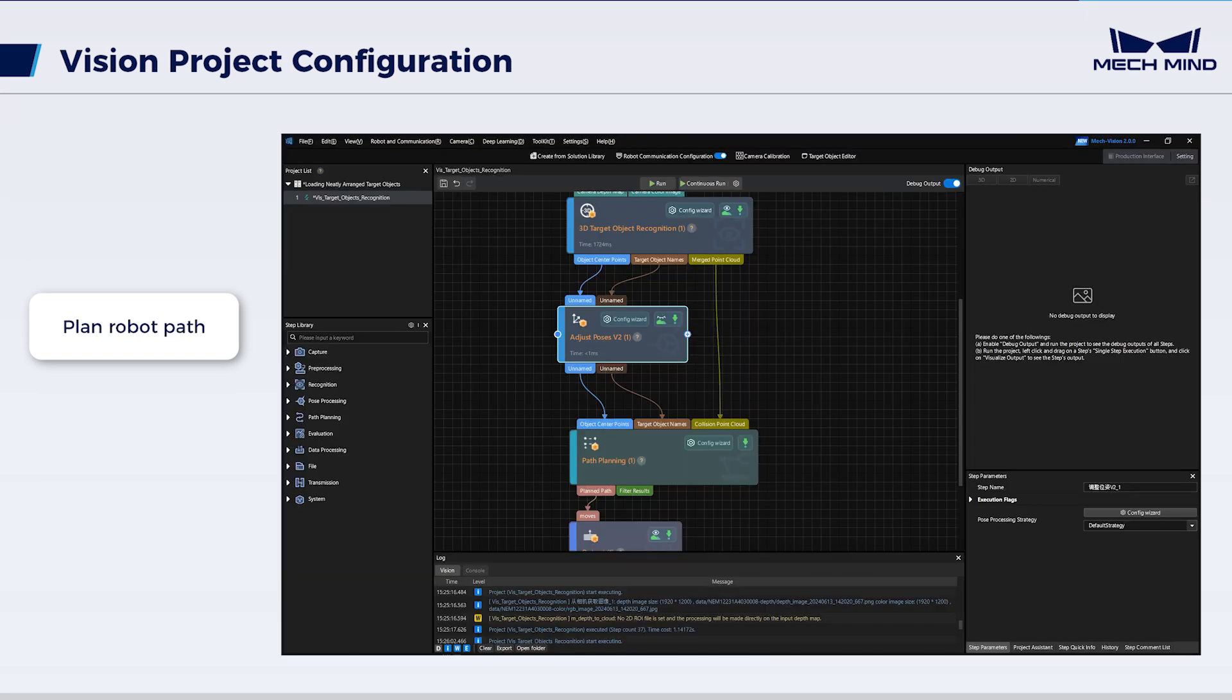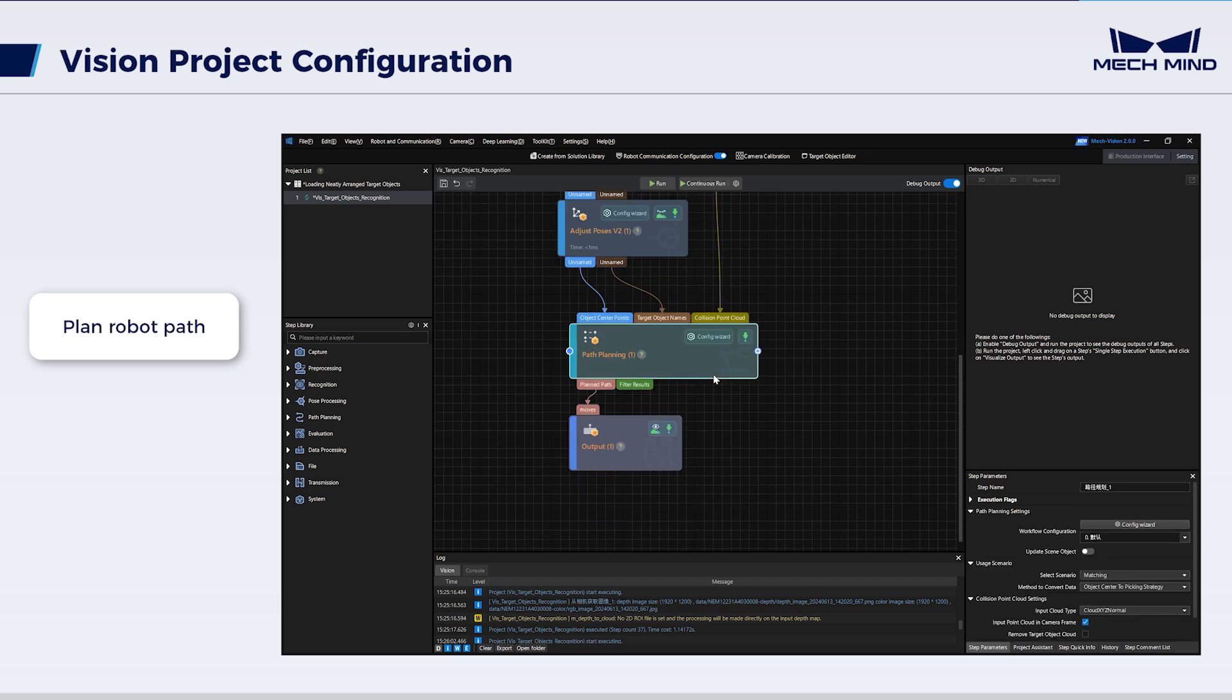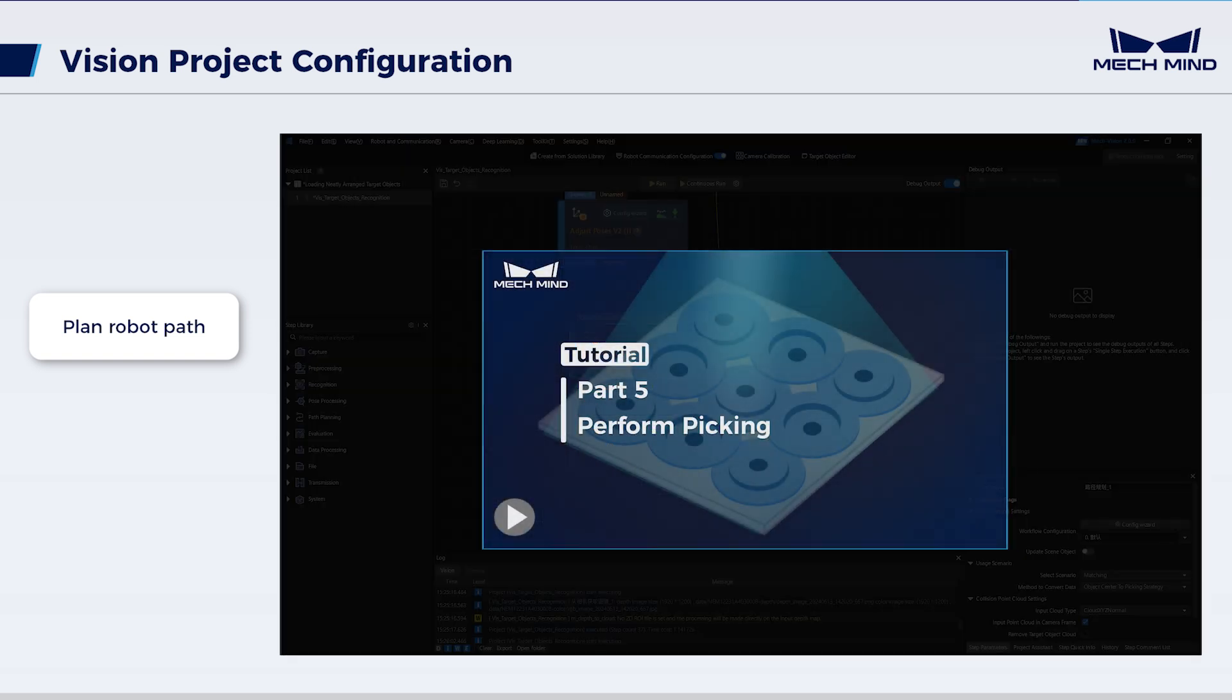Afterwards, to increase the configuration efficiency and to avoid collisions, it is necessary to use the path planning step to acquire the planned robot path for successful picking. For specific configuration process, please watch the video Perform Picking.